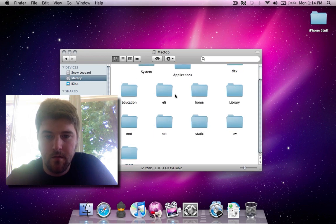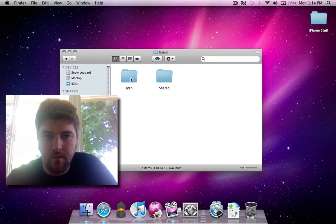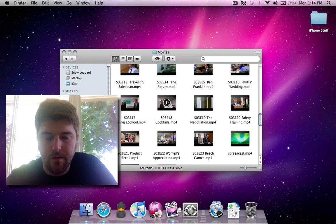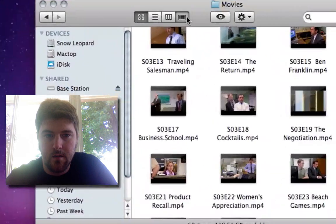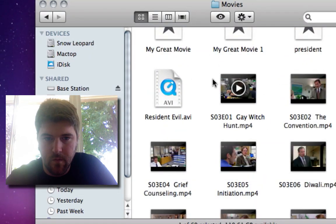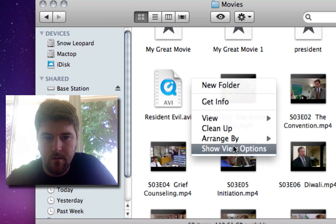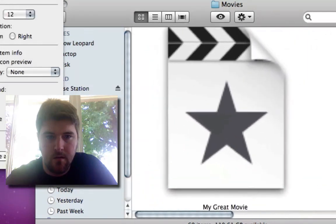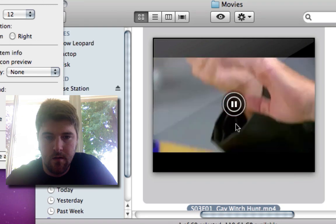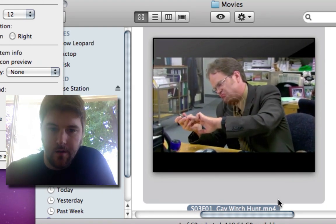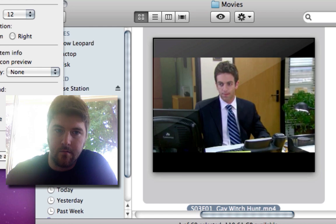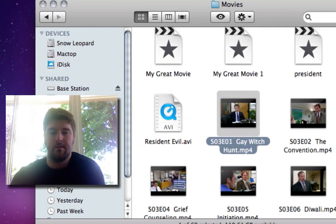Let's go back into my Movies folder. Here we've got some episodes of The Office. I'm going to make these a little bit bigger — a lot bigger. And here you can see I can preview, I can watch the movie right within its icon, which is really awesome. That's just another feature of this.